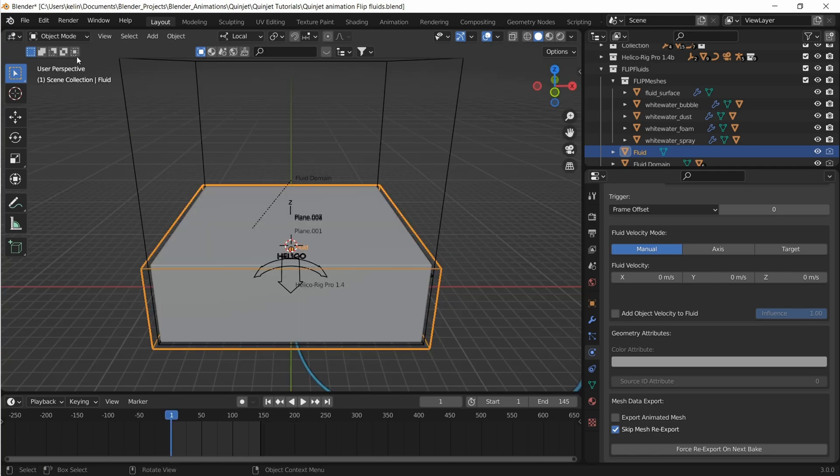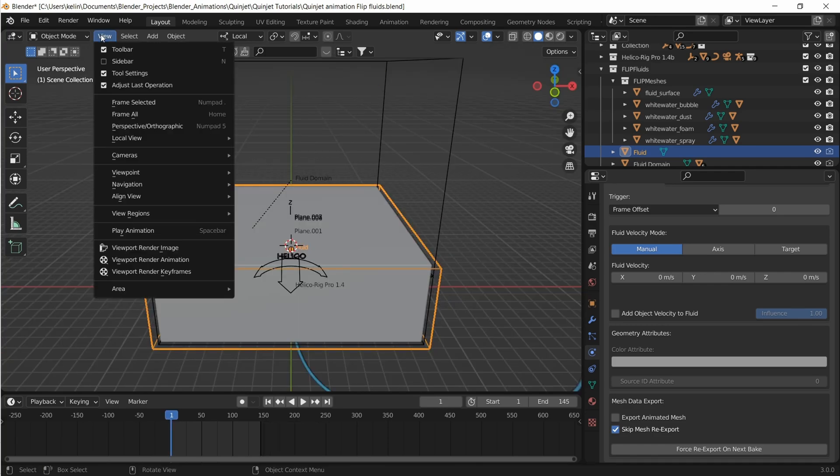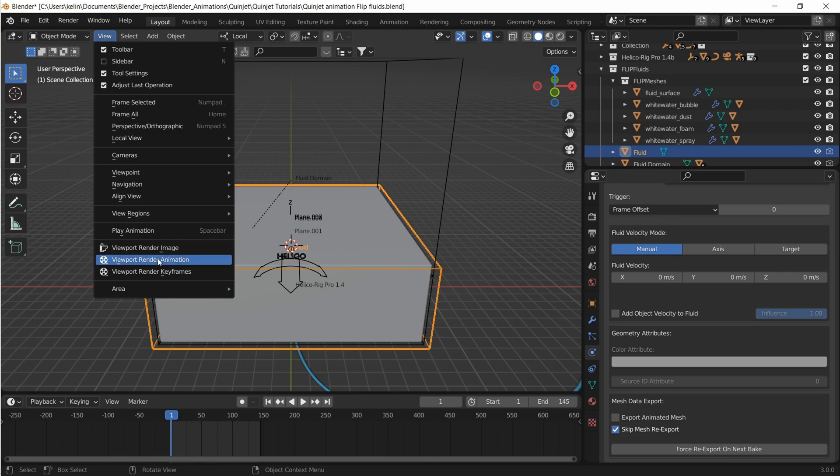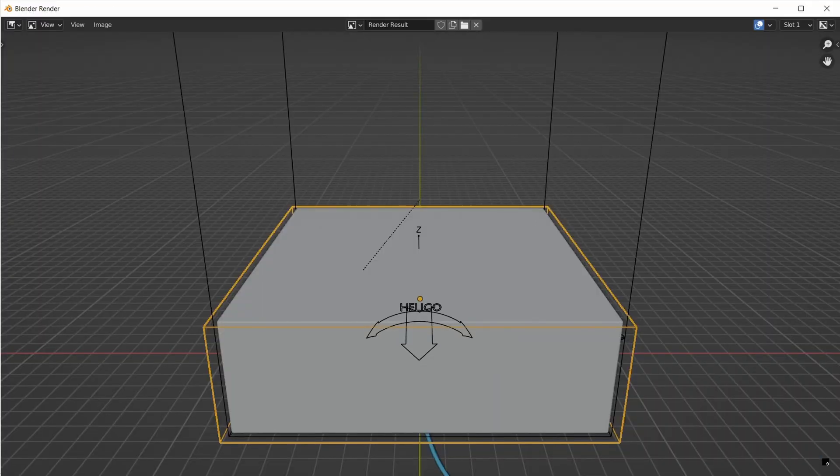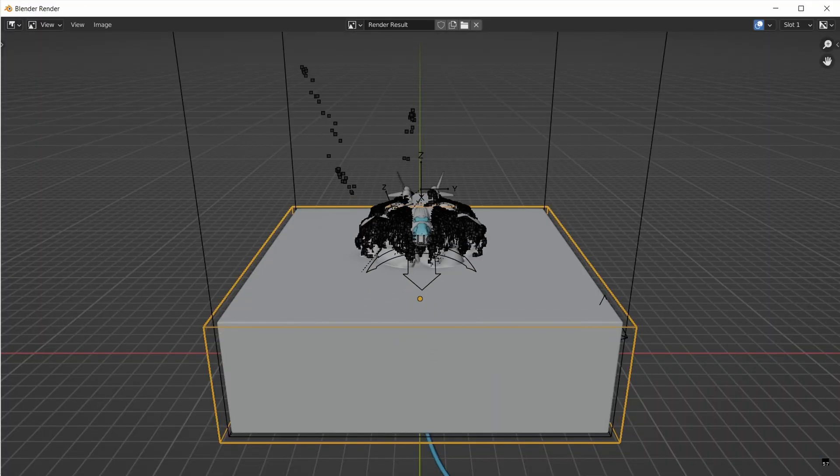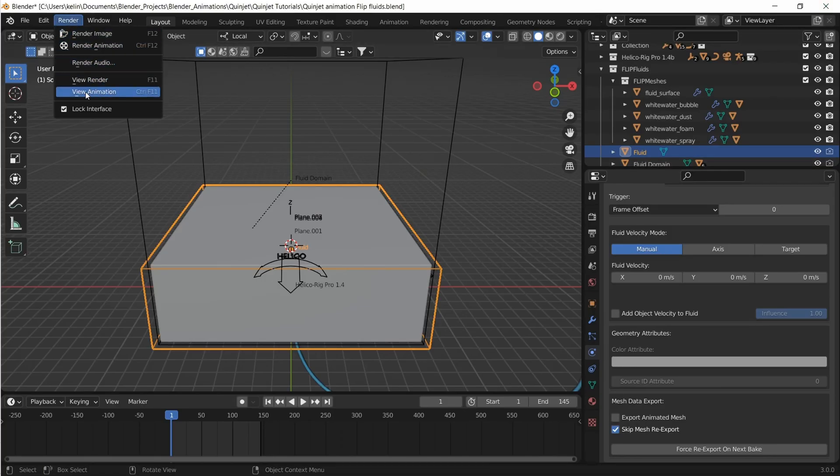Once the bake is done head to view viewport render animation. Let's head to render and click view animation.